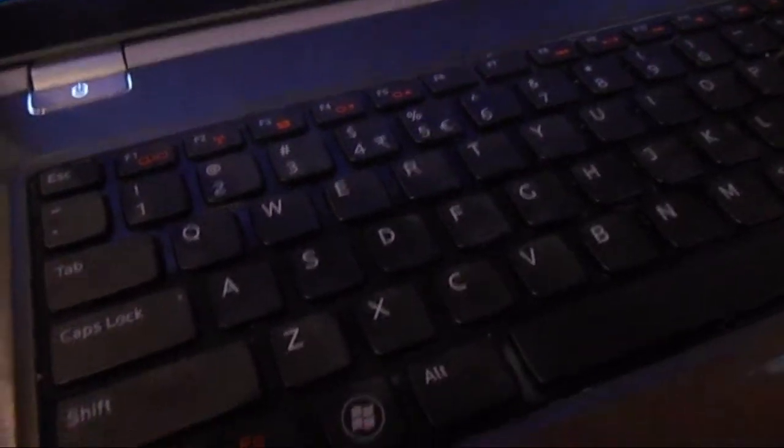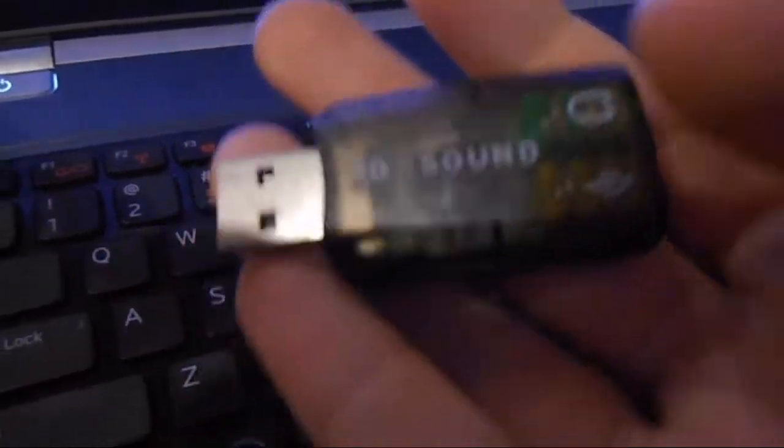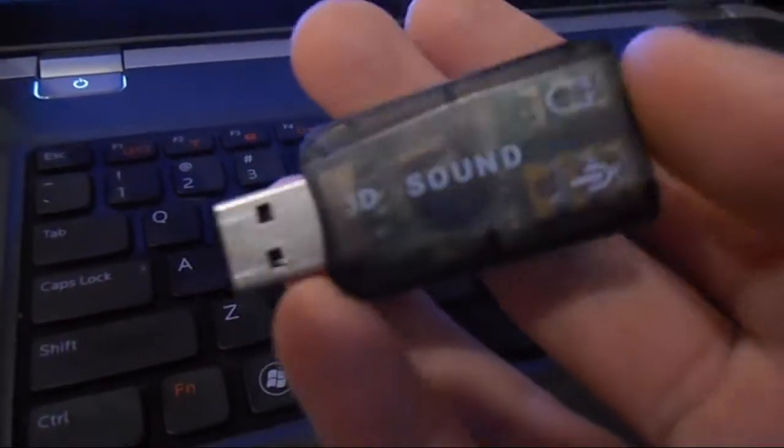Hello, it's Rurality and I'm going to be doing a review on the 3D sound device. It's a USB device.